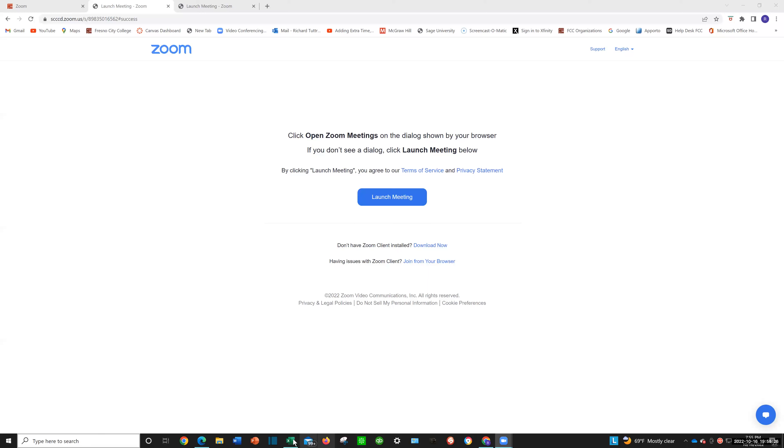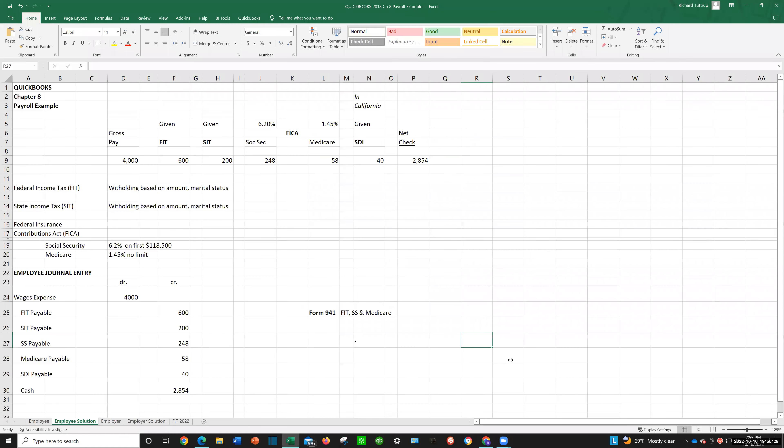Hello everyone. In this video, I'm going to provide you with a payroll overview. Let me share my screen. Most of us have received a paycheck, and if you look at your pay stub,